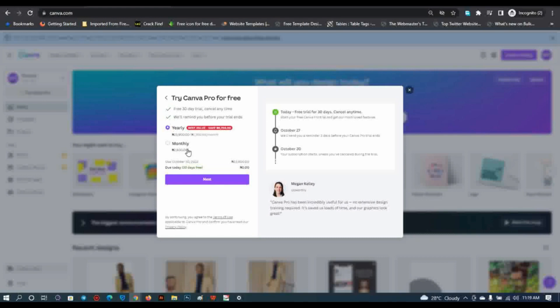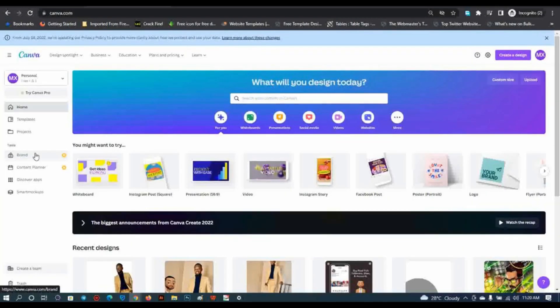In dollar terms, the monthly payment is about three dollars per month. The yearly package is about twenty dollars for a year. As you can see right here, I am not on the Pro version presently, and there are cool premium tools you won't be able to use.